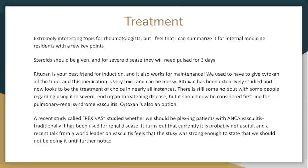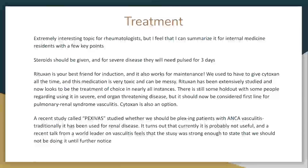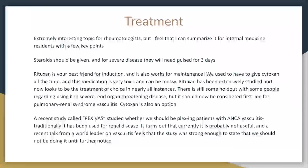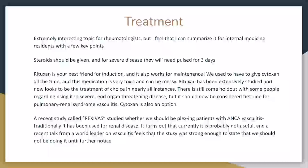We used to give Cytoxan all the time, but studies after showed that Rituxan is probably equal. The caveat is that Rituxan wasn't really included in the severe organ damage studies — people who were dying. You can probably still use it and get okay results. Provider choice — people will say Rituxan is a good choice for this. It's been especially helpful for renal involvement, and we've done that for many patients. Plasma exchange — you should always ask about that first and see if it's going to be beneficial.